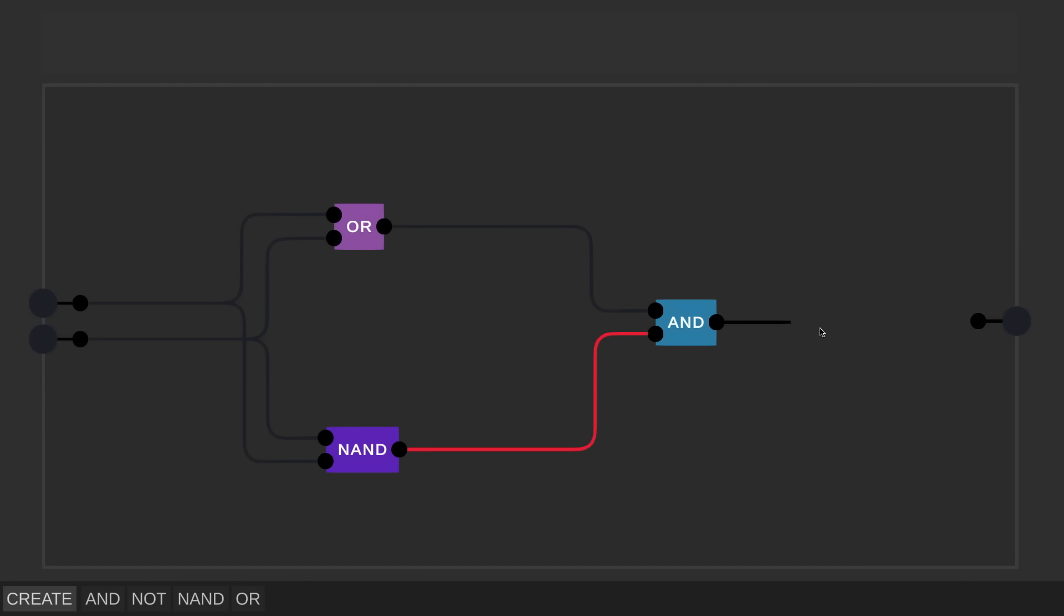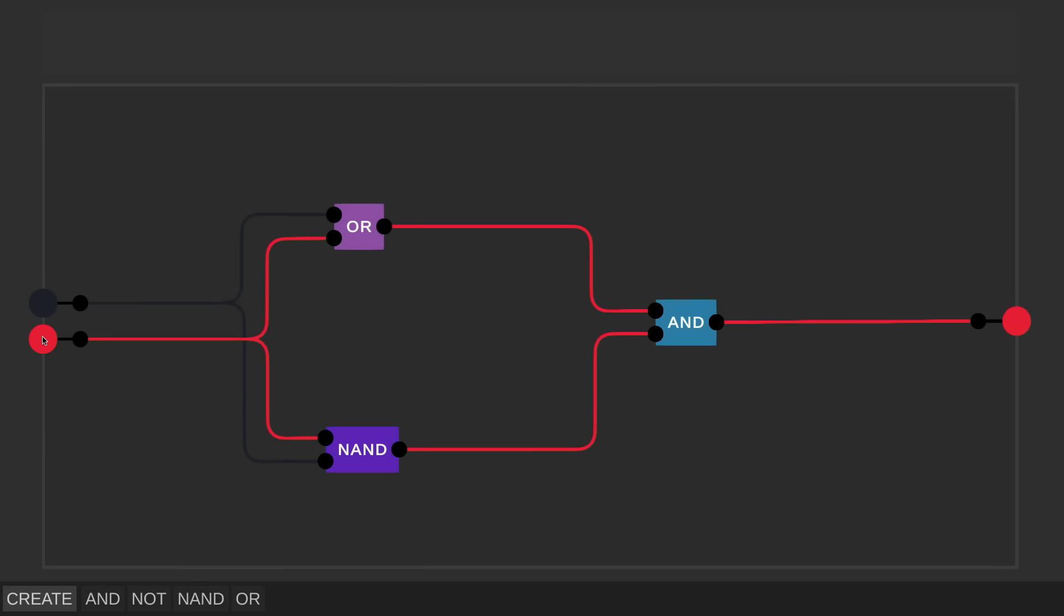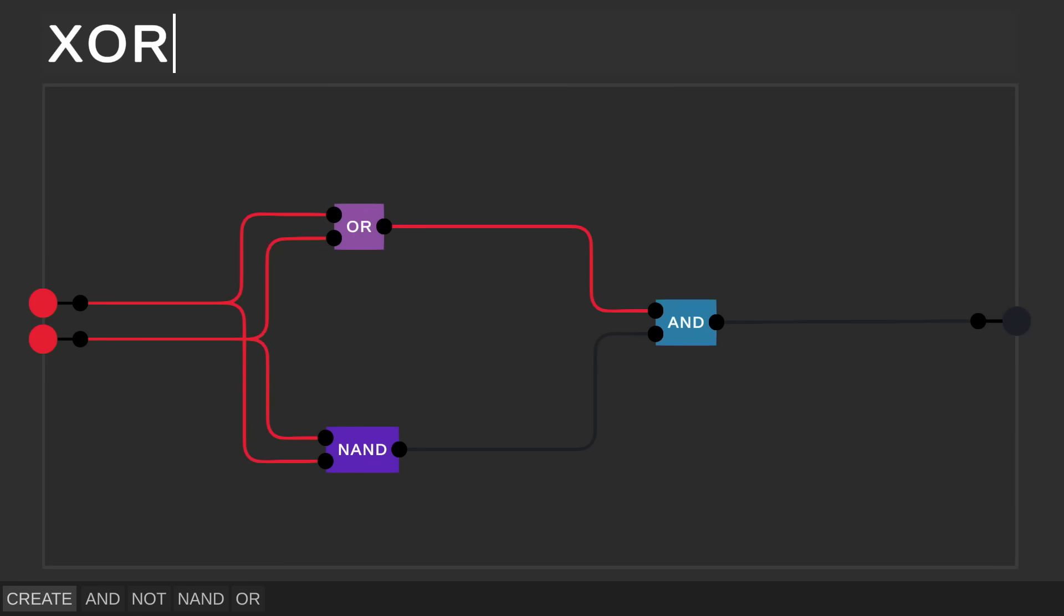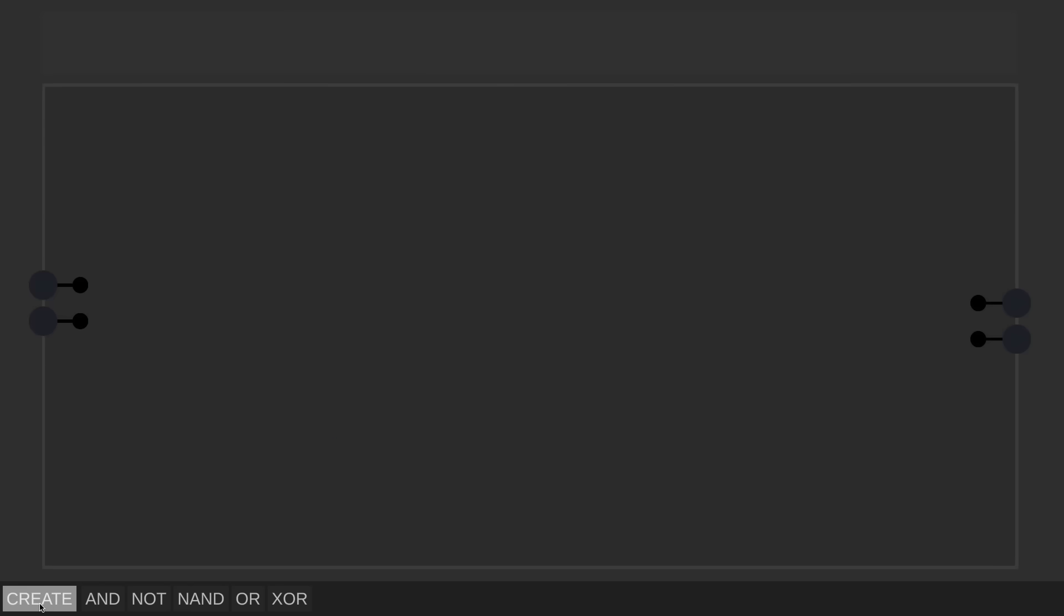Let's test this quickly, with both inputs off, or zero, the output is zero. With just a single input set to one, the output is one, but crucially, when both inputs are one, the output will be zero again. This operation has a special name as well, it's called an exclusive or, XOR for short.